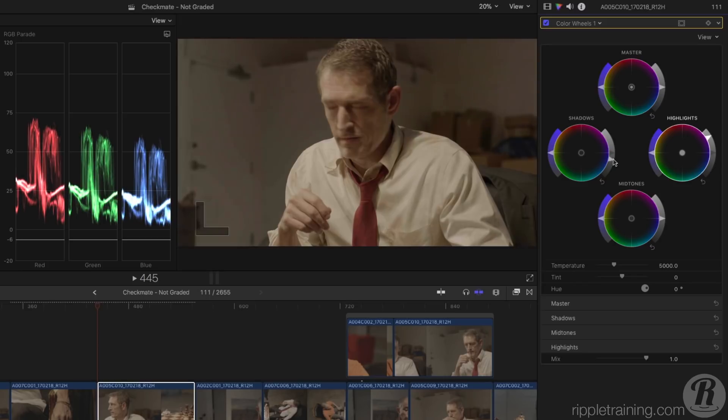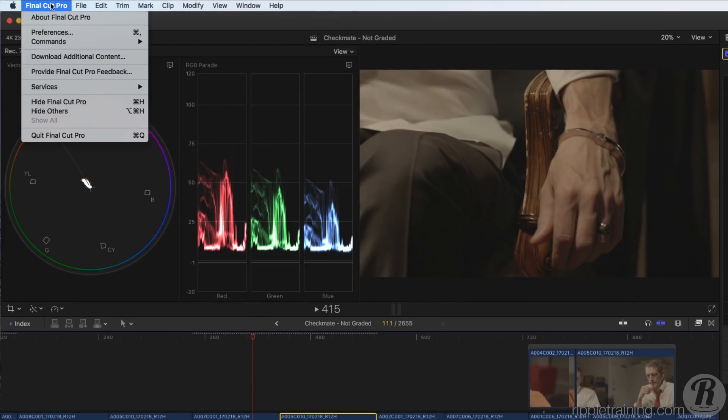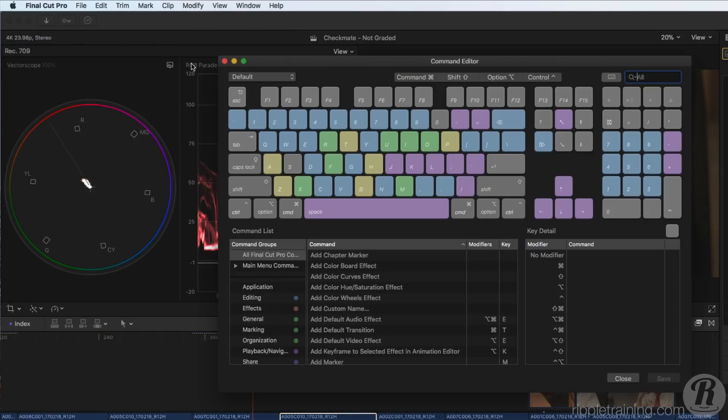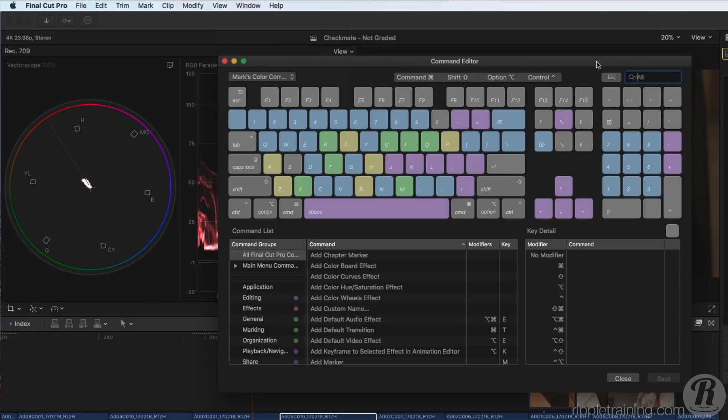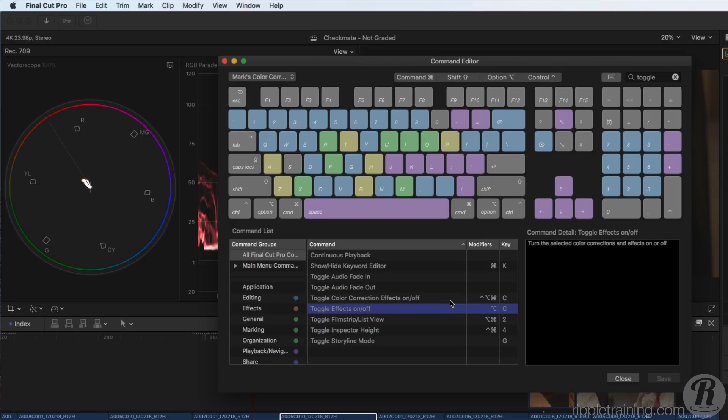You can also assign keyboard shortcuts to color correction commands. For example, in the Command Editor, I have created a new command set that assigns Option C to toggle selected effects, and Control Option Command C to toggle all corrections.